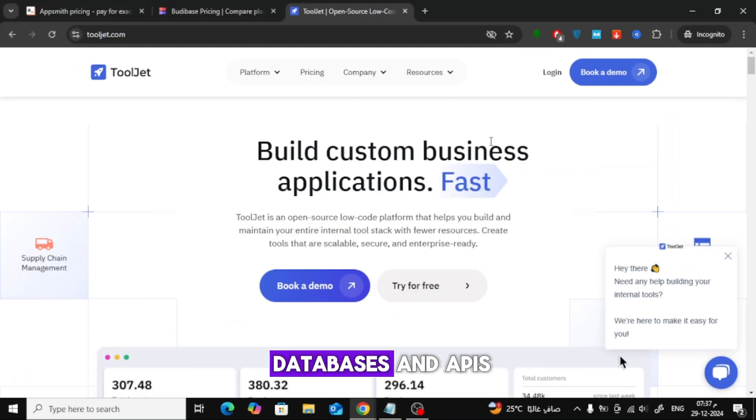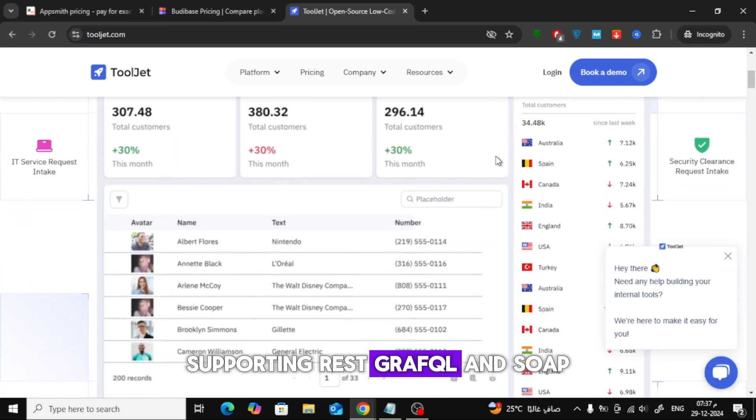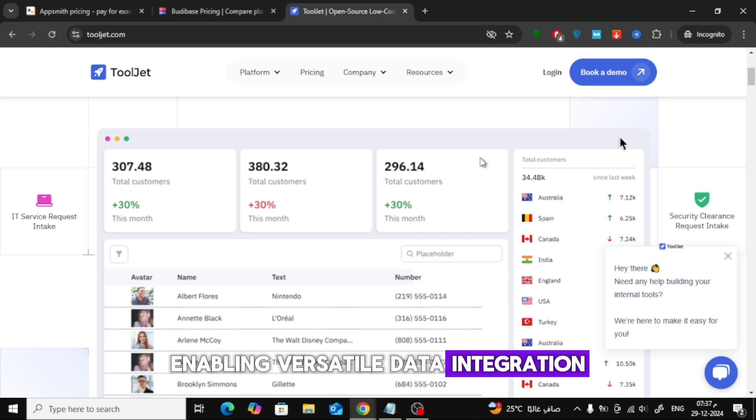ToolJet connects with various databases and APIs, supporting REST, GraphQL, and SOAP, enabling versatile data integration.